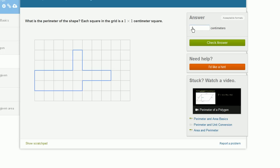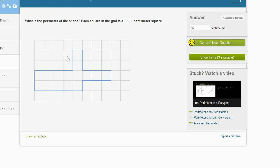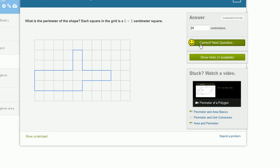So it is 24 centimeters. The other way we could have thought about this is you could have looked at the length of each of these sides: 1 plus 2 plus 3 plus 1 plus 3 plus 1 plus 5 plus 2 plus 4 plus 2. And you would have also gotten 24 centimeters.